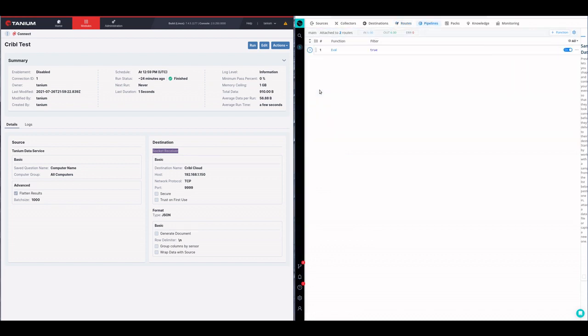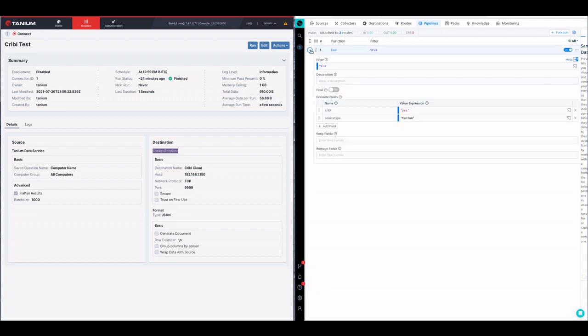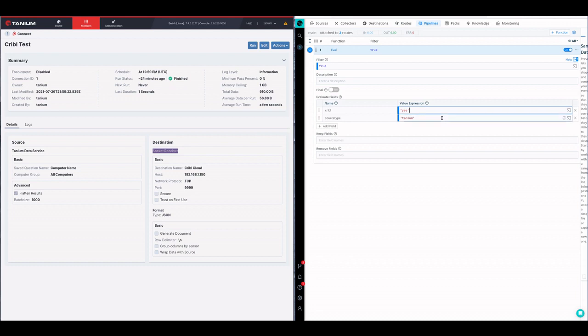If I look at this pipeline, it's taking data in, it's going to add a couple of fields to the overall document, and then send it out to the destination. So super simple: source, processing, destination.